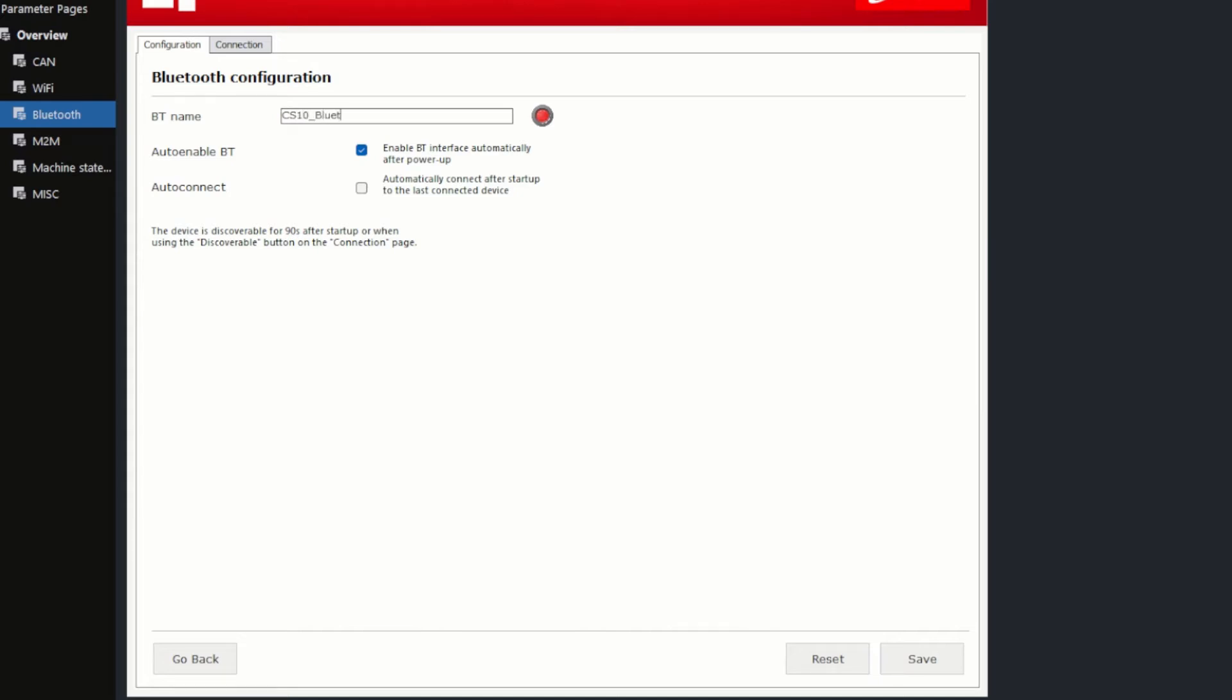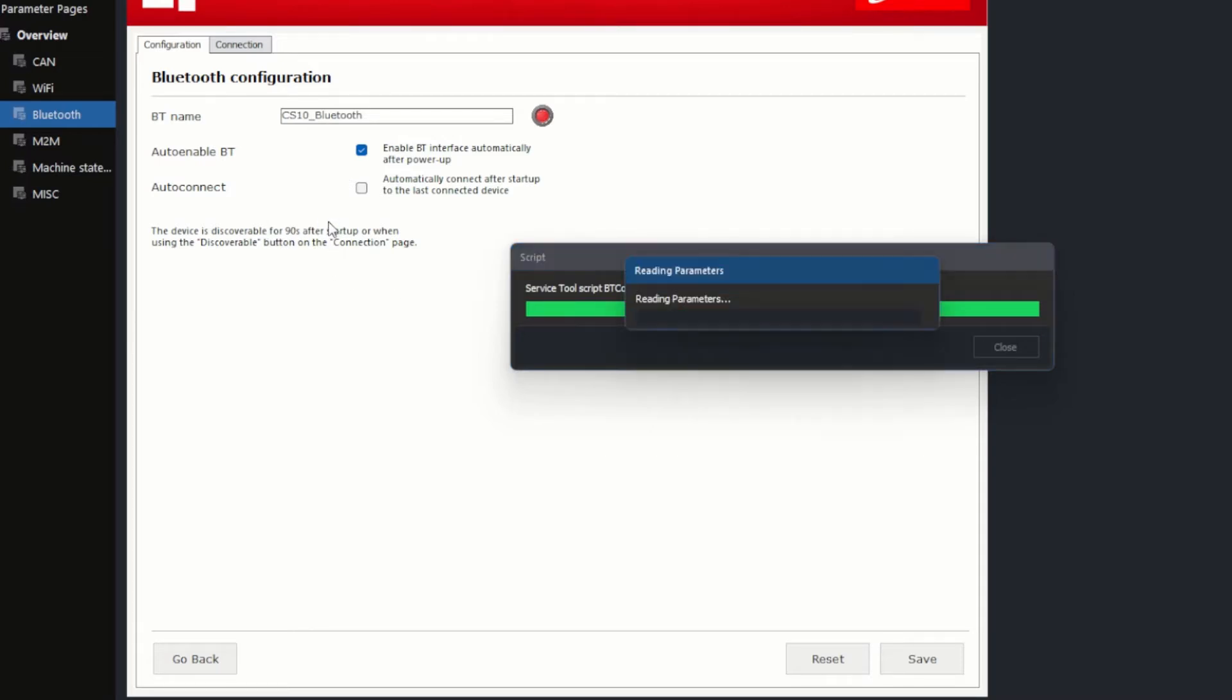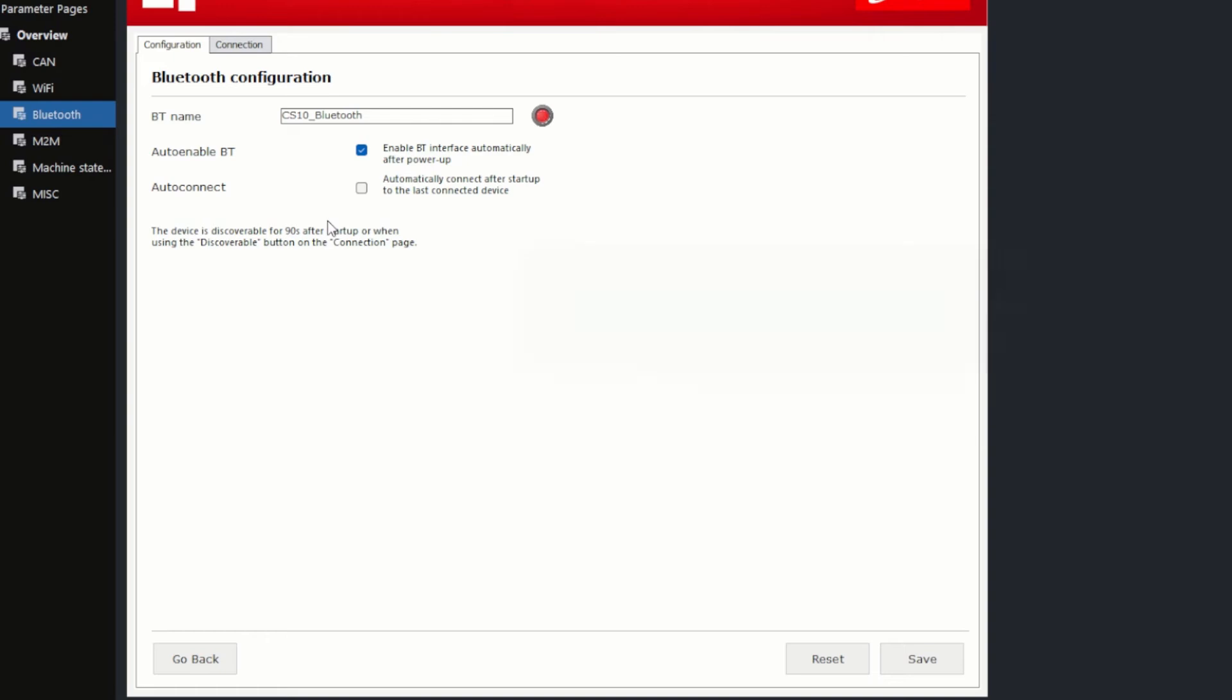Next, I checked the box next to Auto Enable BT, which means that the Bluetooth unit is automatically enabled after power on. Otherwise, this needs to be set manually all the time.